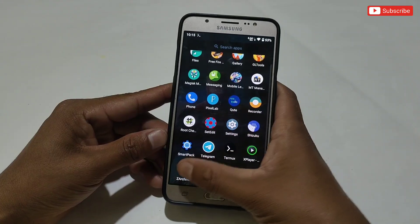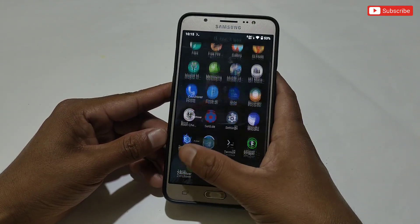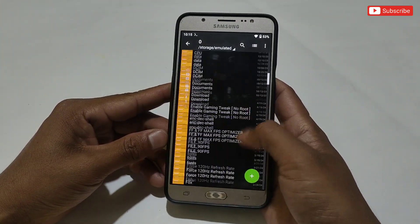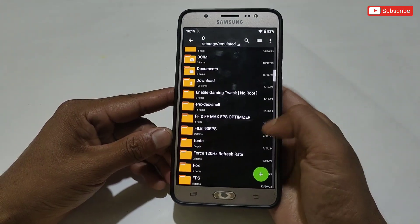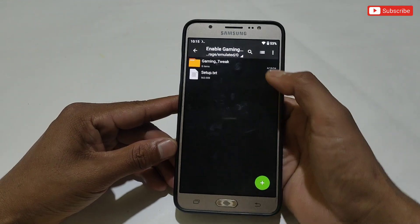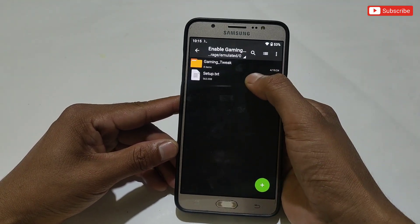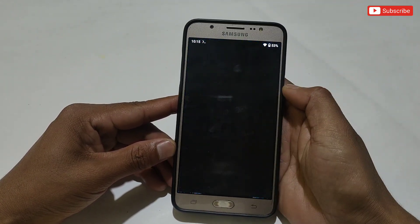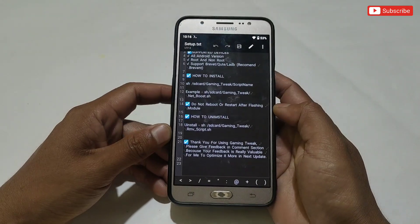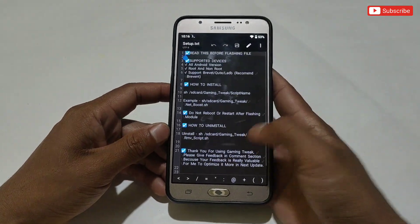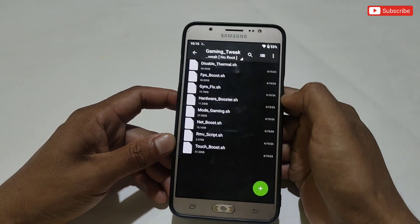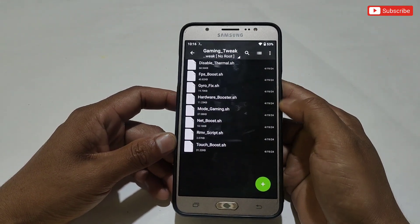Also download the file named Gaming Tweak No Root. Here you will get the Gaming Tweak folder and a setup text file. In the setup text file I have provided the commands to flash and unflash the files, and also some information about the module if you want to read. Then go back and open the Gaming Tweak folder.